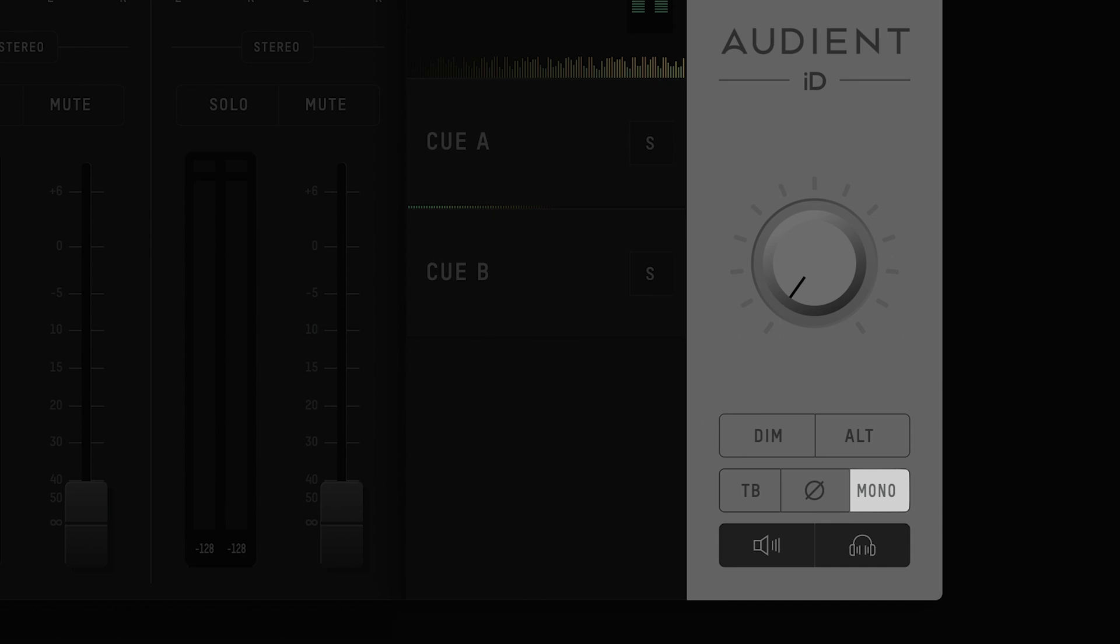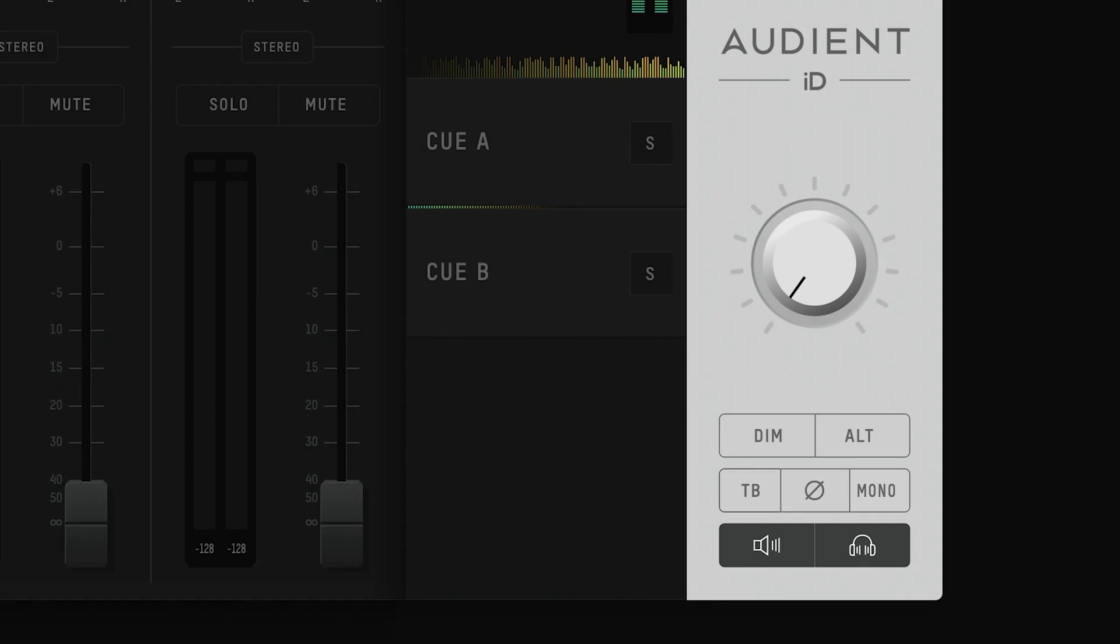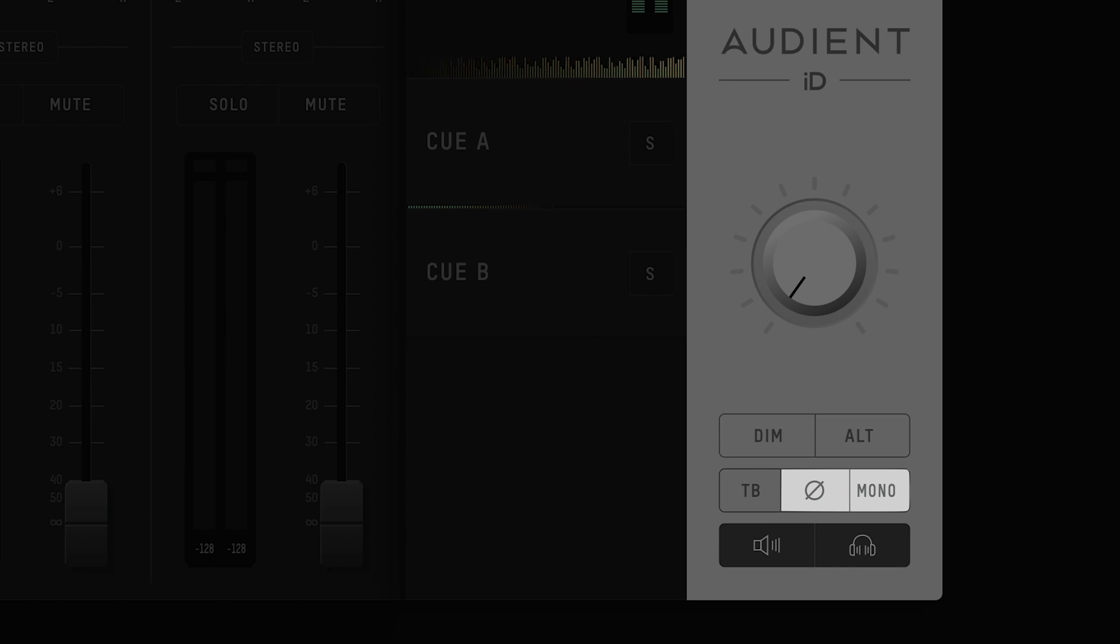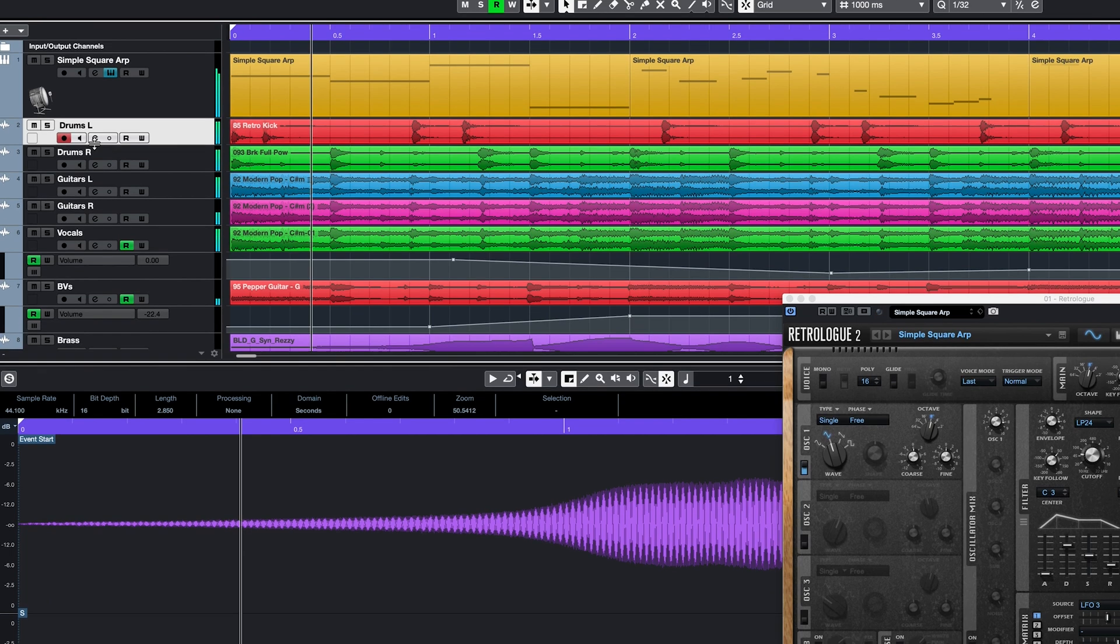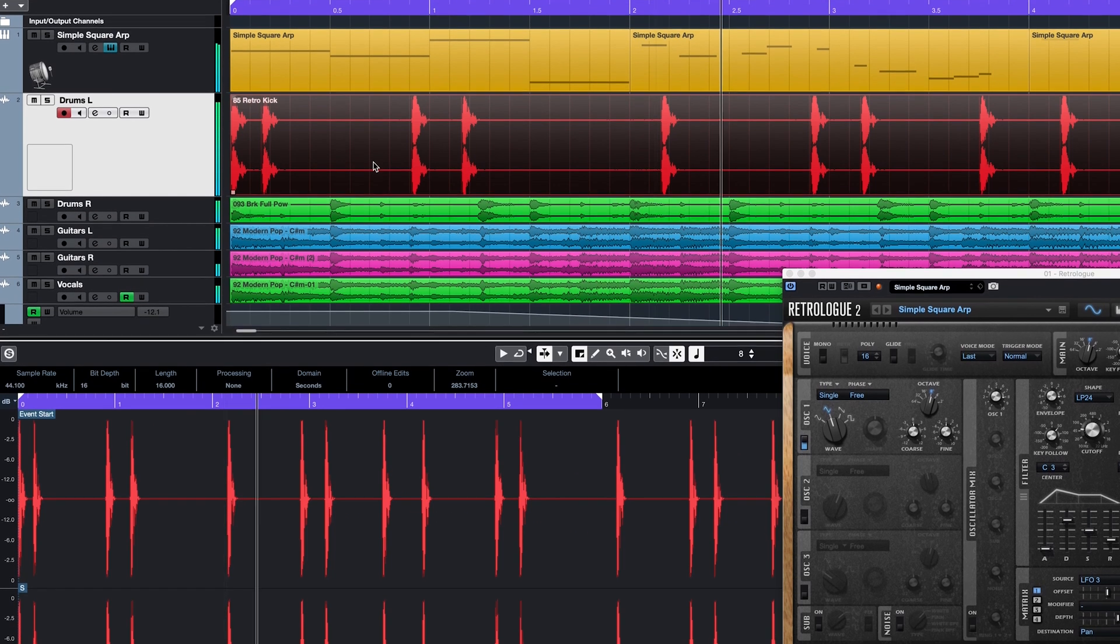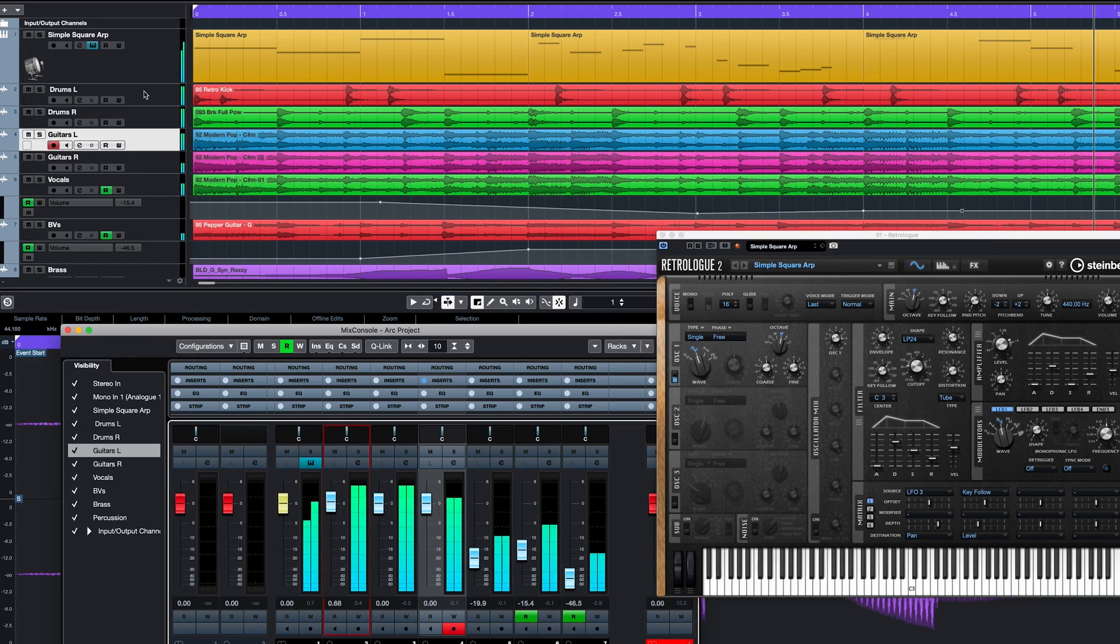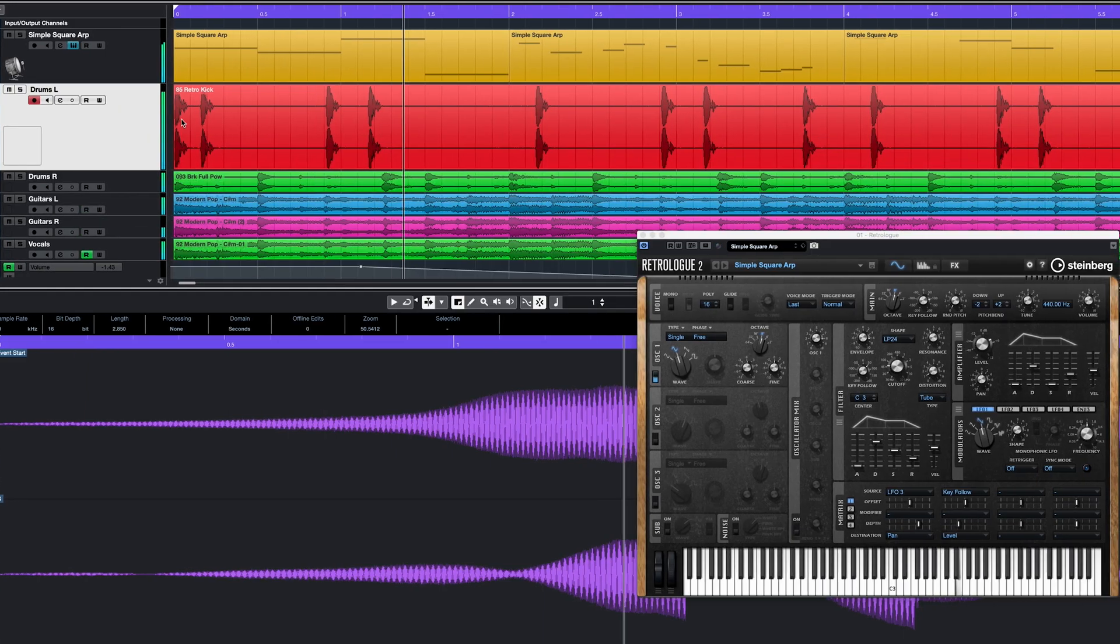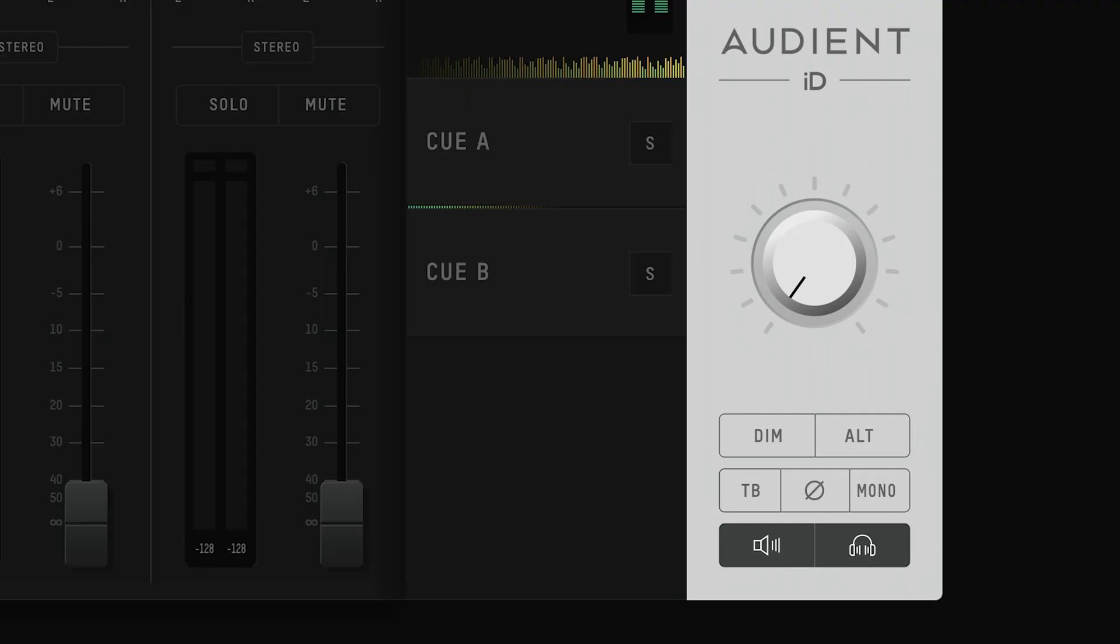The mono button will sum the stereo mix bus into a mono signal, which is useful for checking if your mix will sound good on mono sources. The polarity button will flip one side of the stereo field whilst also activating mono, using phase cancellation to cancel out the centre of the signal and playing only the sides. This is a great way to get mix inspiration by removing centre pan signals in existing records, or to check the sides of your own mixes and make sure that any reverbs and delay tails are sounding as good as they can.